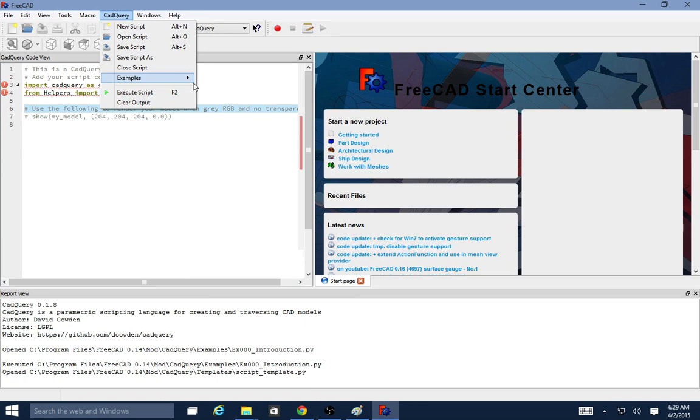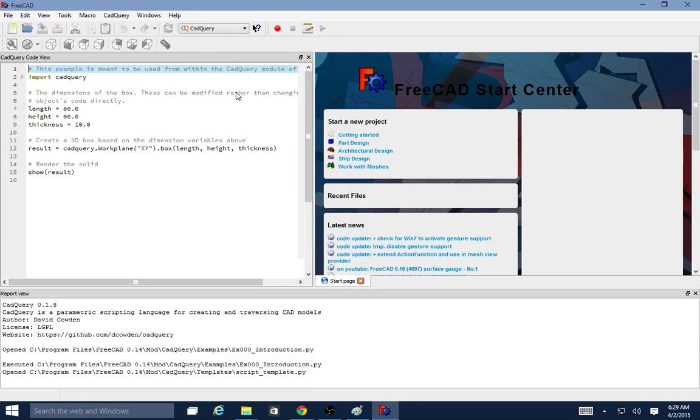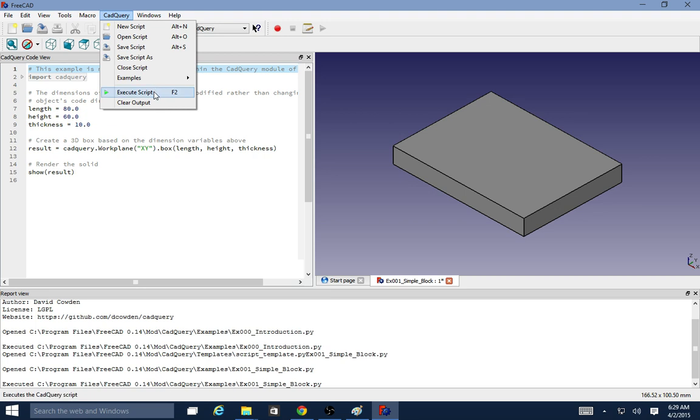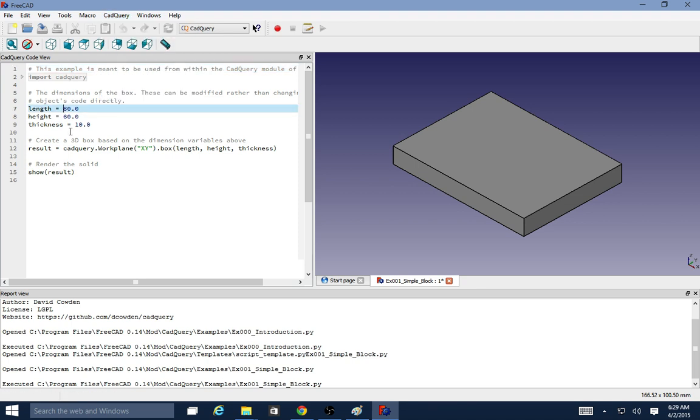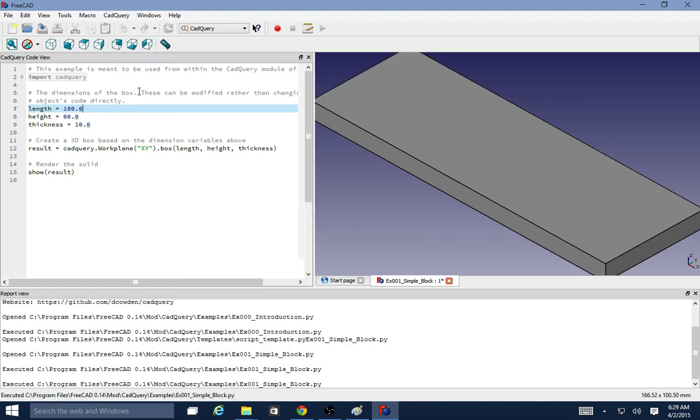If I go ahead and open a simple block example, we can see that there is an execute script option here, which is also bound to key F2 to make it quick to execute the scripts. If I go ahead and change a parameter here, a variable in Python terms and a parameter in parametric modeling terms, I'll go ahead and just select execute script and you see that the length of the part is changed.